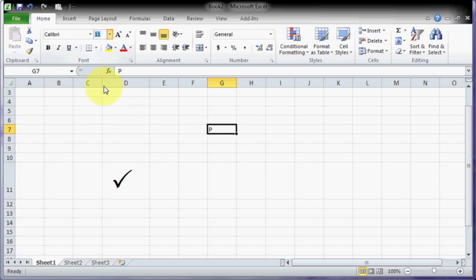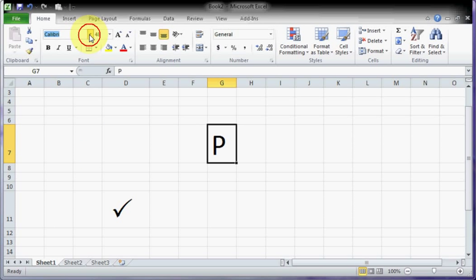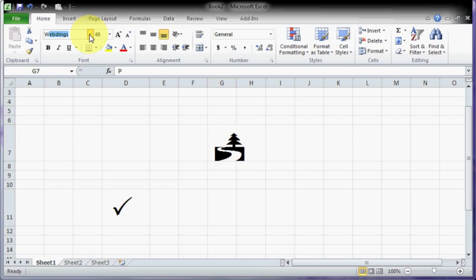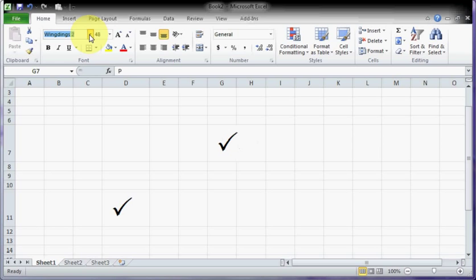Now I'm going to select the font as Windings 2, and that's it. You can see here that we have got this right symbol.